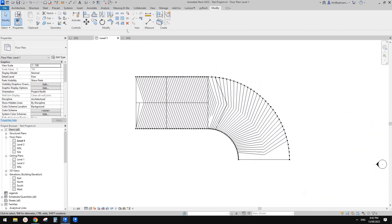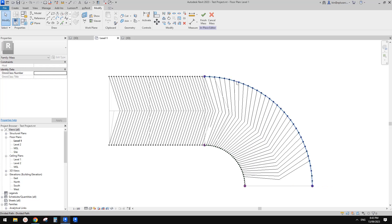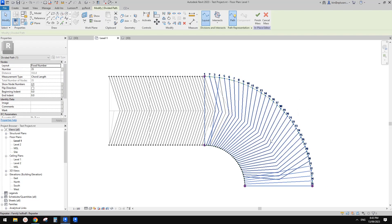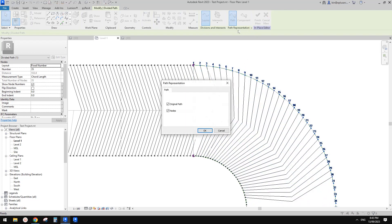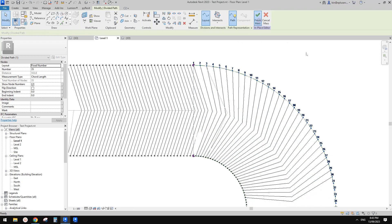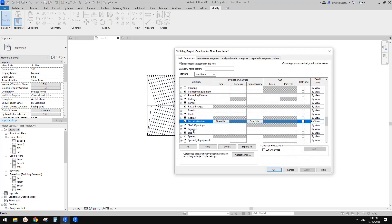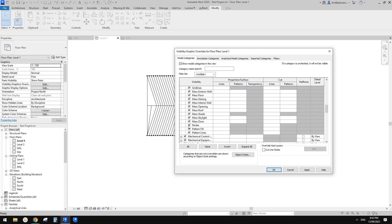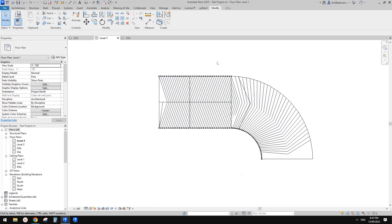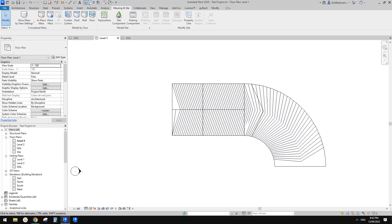Finish mass and click okay. The divided path nodes are visible but not a big problem. One method to hide them: select the divided path, go to its properties, find 'representation' and turn off the nodes. Alternatively, type VV, check the mass category, find nodes in the sub-categories and uncheck them. Let's go to 3D view to see the final result.